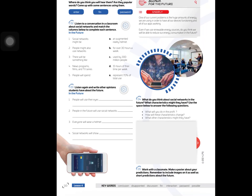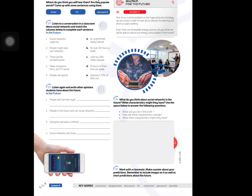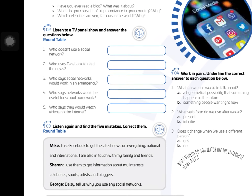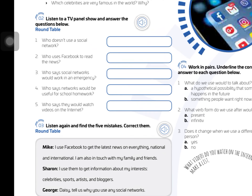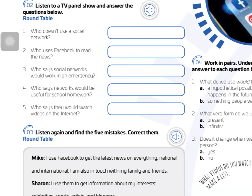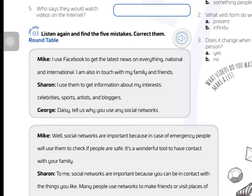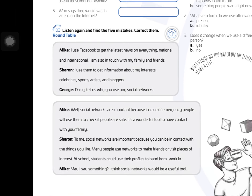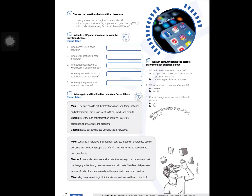Don't do exercise 5 on this page. On page 112, we move to exercise 2. Listen to a TV panel show and answer the questions below — 'Round table' — and you have 5 questions to answer. Exercise 3: listen again and find 5 mistakes and correct them. You are going to correct these mistakes in your notebook.